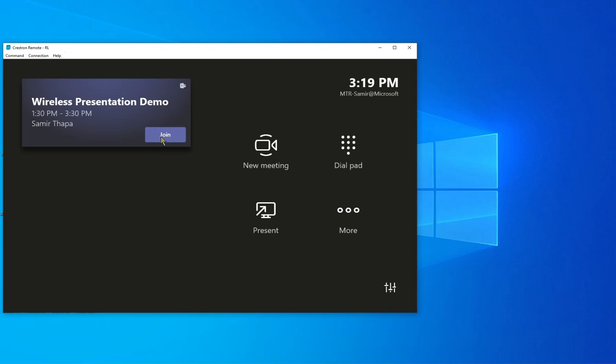Or they're not even invited to the meeting from a calendar perspective, but they want to share something in that meeting room, right? And then whatever you shared, the wireless content also should be ingested into the meeting so all the remote participants can see the same content.